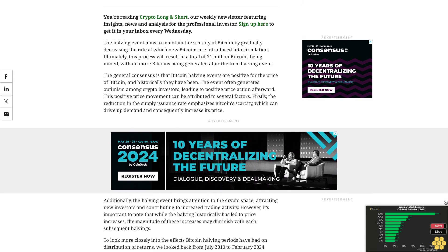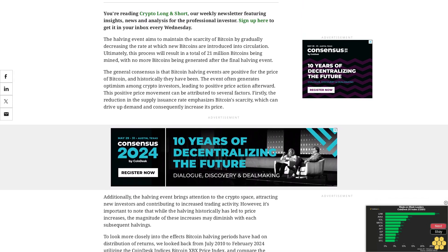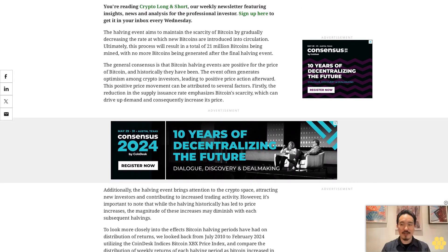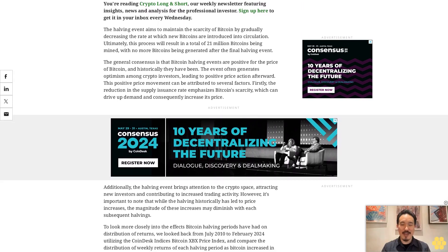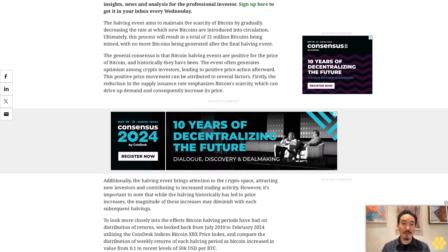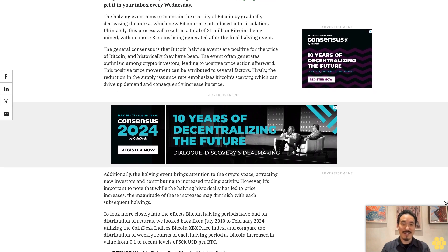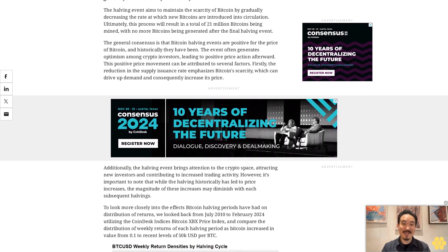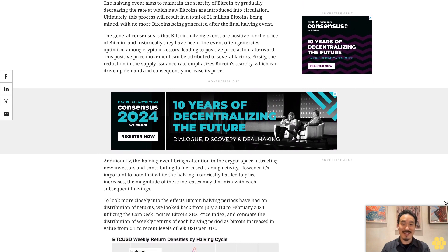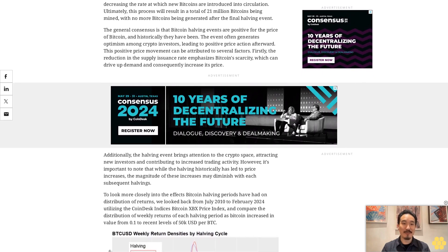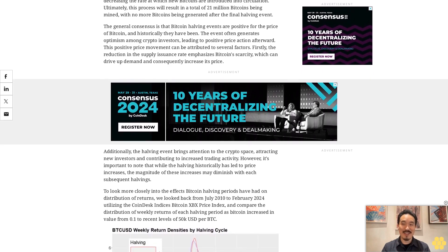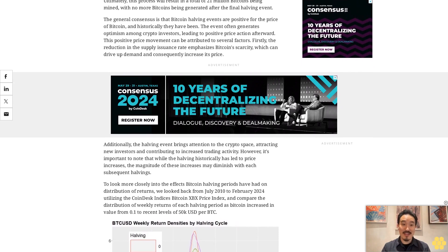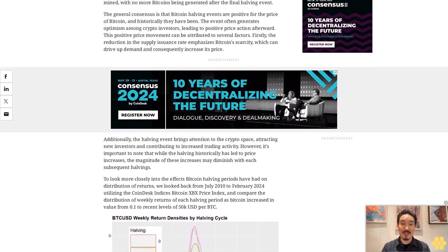This positive price movement can be attributed to several factors. Firstly, the reduction in the supply issuance rate emphasizes Bitcoin scarcity, which can drive up demand and consequently increase its price. Additionally, the halving event brings attention to the crypto space, attracting new investors and contributing to increased trading activity. However, it's important to note that while the halving historically has led to price increases, the magnitude of these increases may diminish with each subsequent halving.